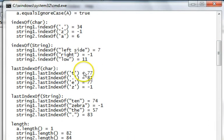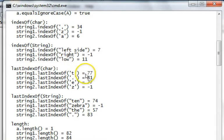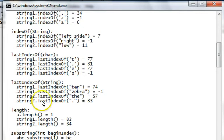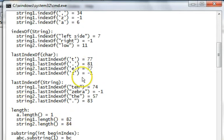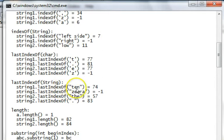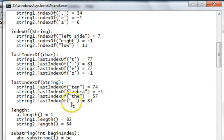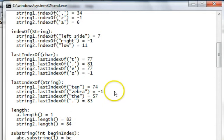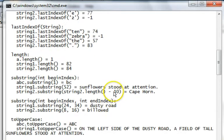Last index of works from the back of the string. The last index of a little t is 77 in string 1. The period is the last character of the string in string 1, it's at 81. And notice when we look at the length of the string, it's 82 down here. So it's 1 before the length. Last index of E, there's no Z, you get a negative 1. You can look for last index of strings as well. Looking for 10, which is part of a word, it's at 74. There's no zebra, you get a negative 1. The period treated as a string is at 83. That's 1 less than the length of the string at 84.